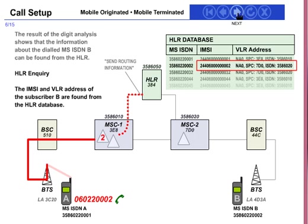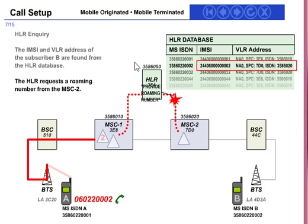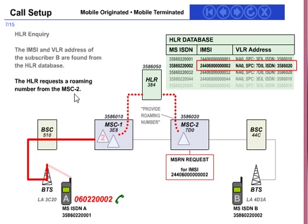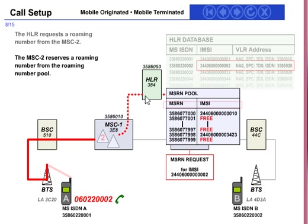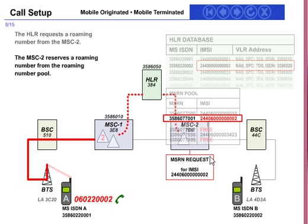The next step: the HLR requests a roaming number (MSRN) from MSC2 — an MSRN request is sent to MSC2 for MC002. MSC2 allocates an MSRN from the MSRN pool and assigns it to MC0002. The MSRN number assigned is 35860-double-seven-double-zero-one.